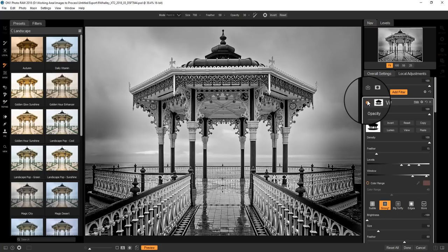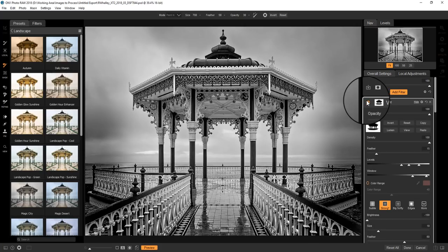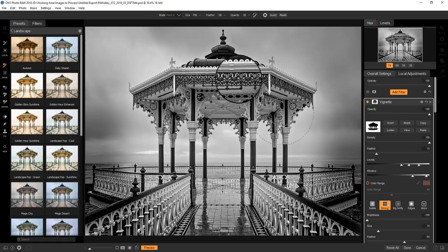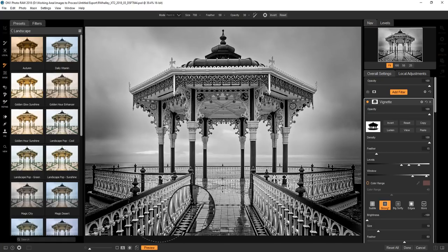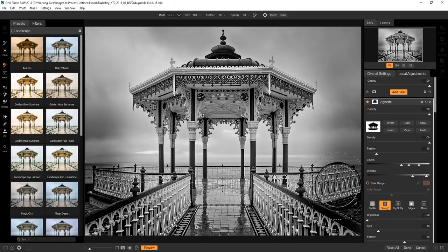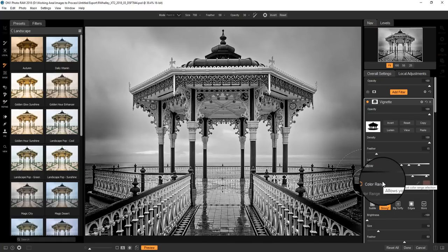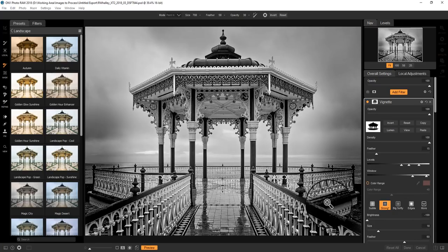And that makes for a nicer effect. So there we have the vignette off, vignette back on. It's not affecting the bandstand, but it is down here where I want it to. I'm now happy with my image and I can click the done button to return back to Photoshop.